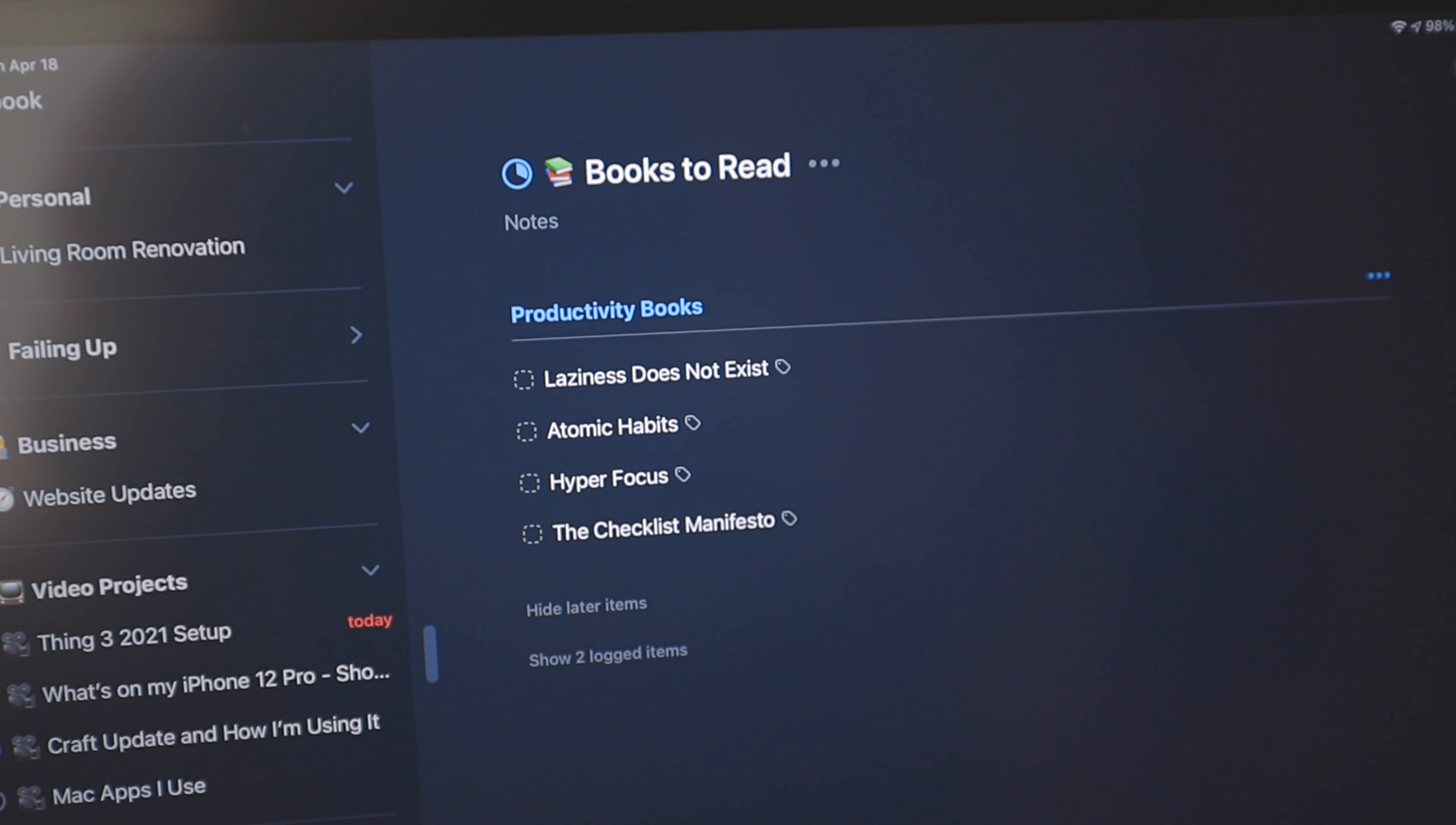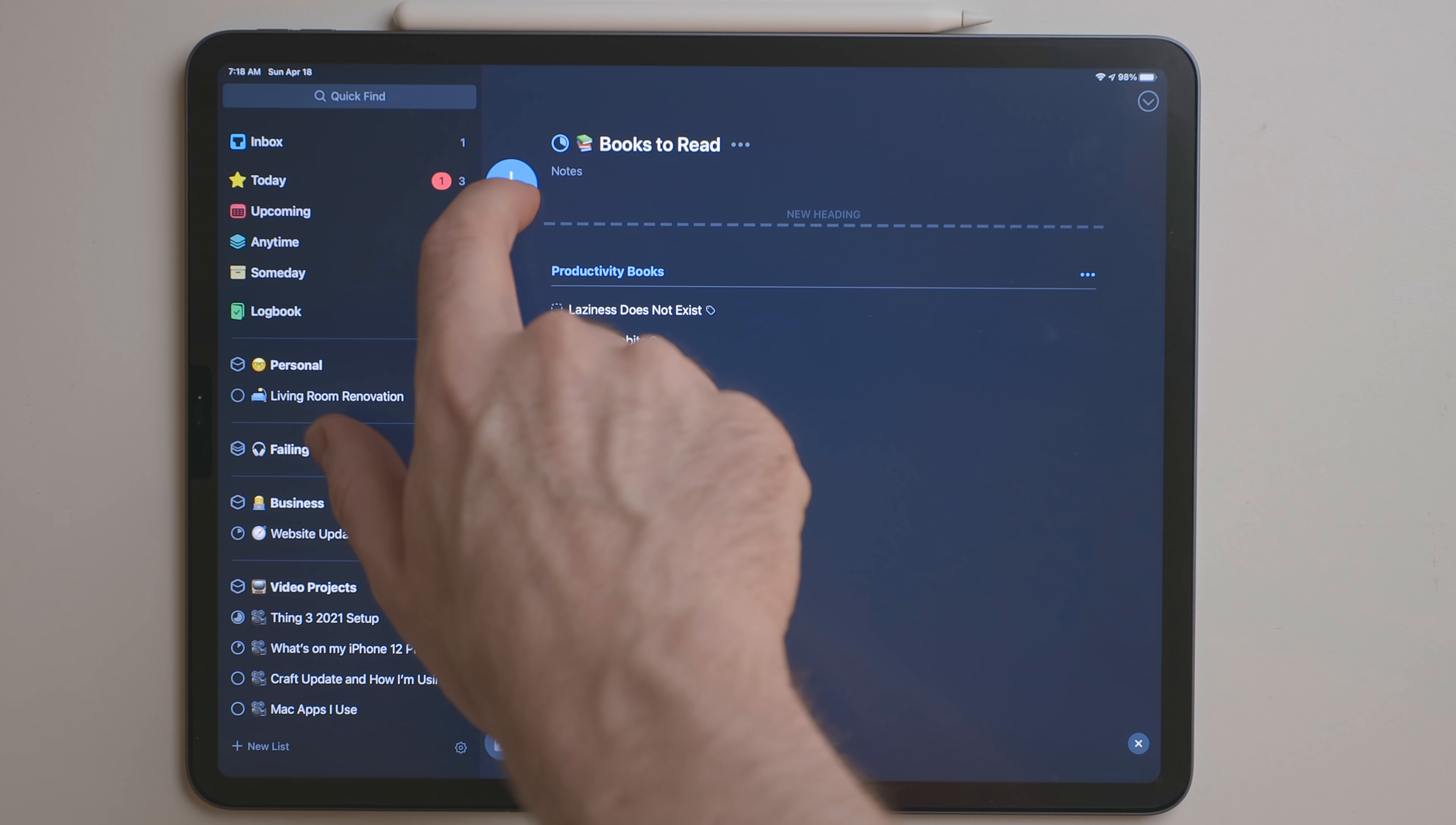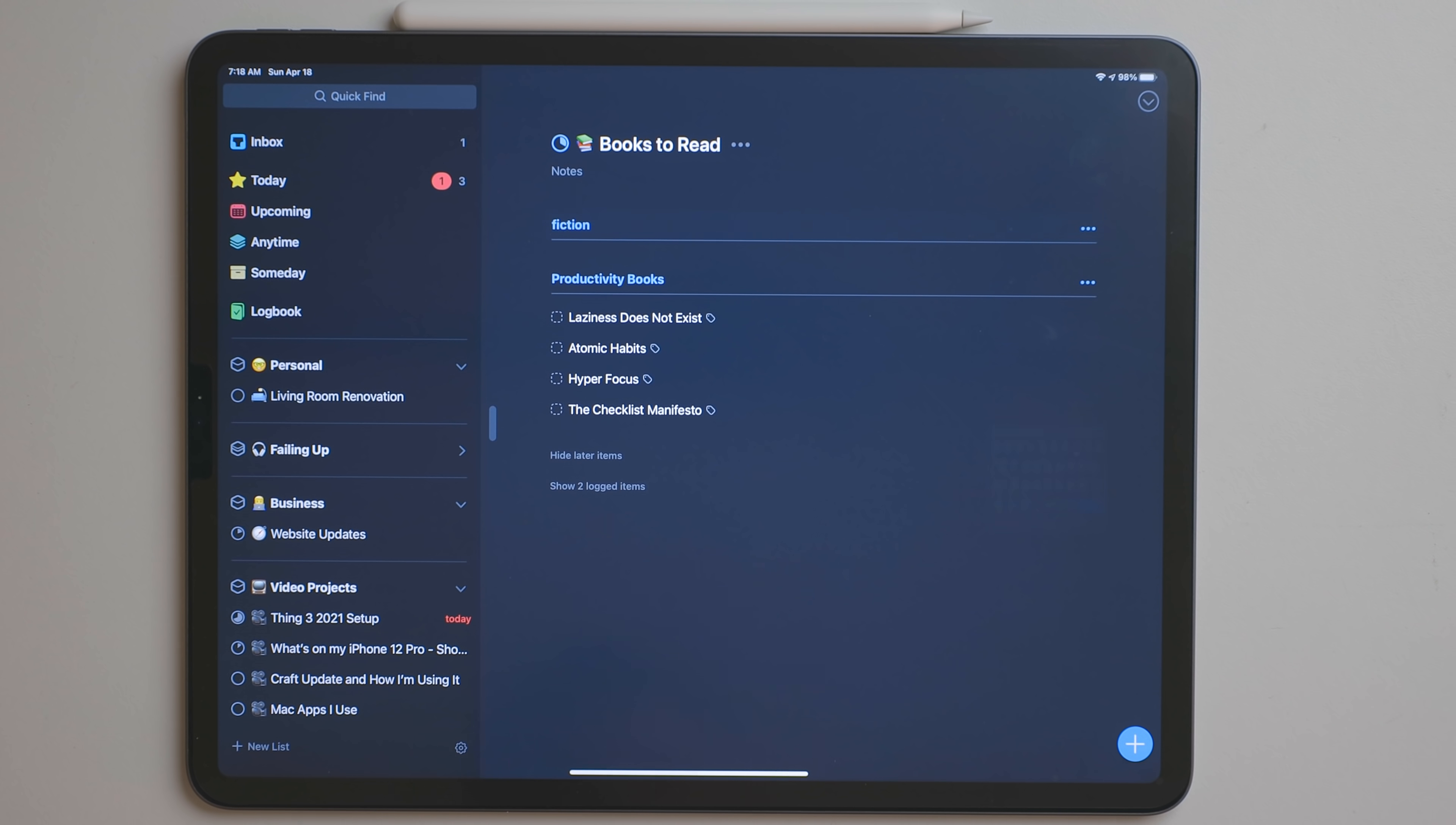A little known feature about Things is you can actually create headings within a project. So if you take the plus icon that's in the bottom right hand corner in any project, drag it to the left side, all the way to the left side of that project, you can create a heading and you can insert whatever text you want for that heading.